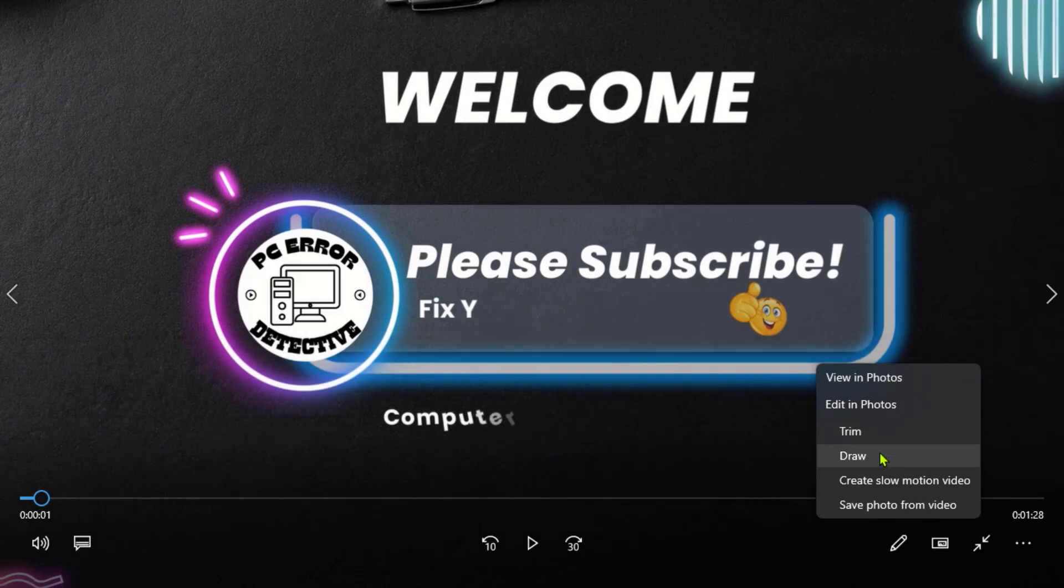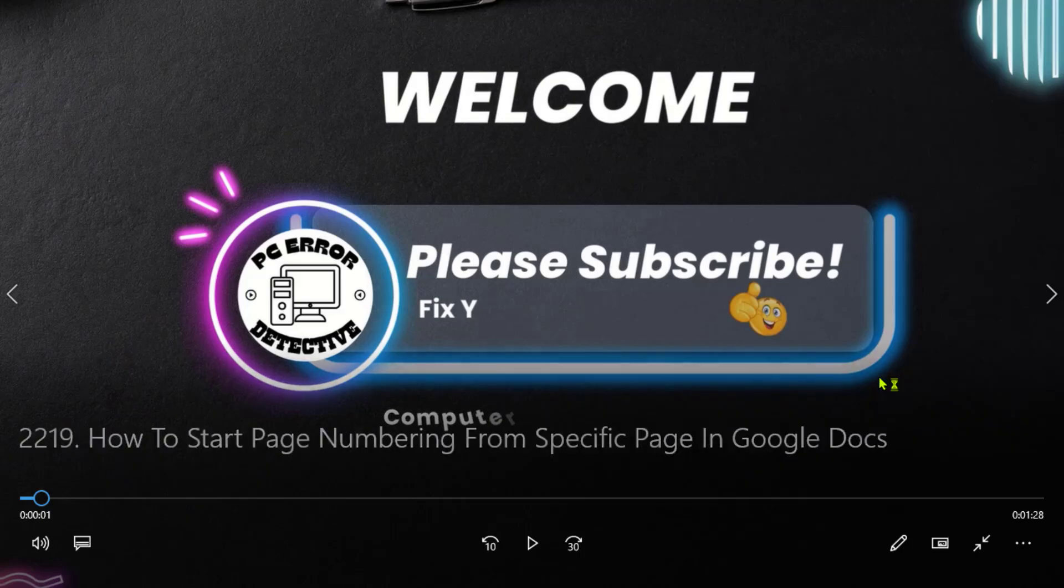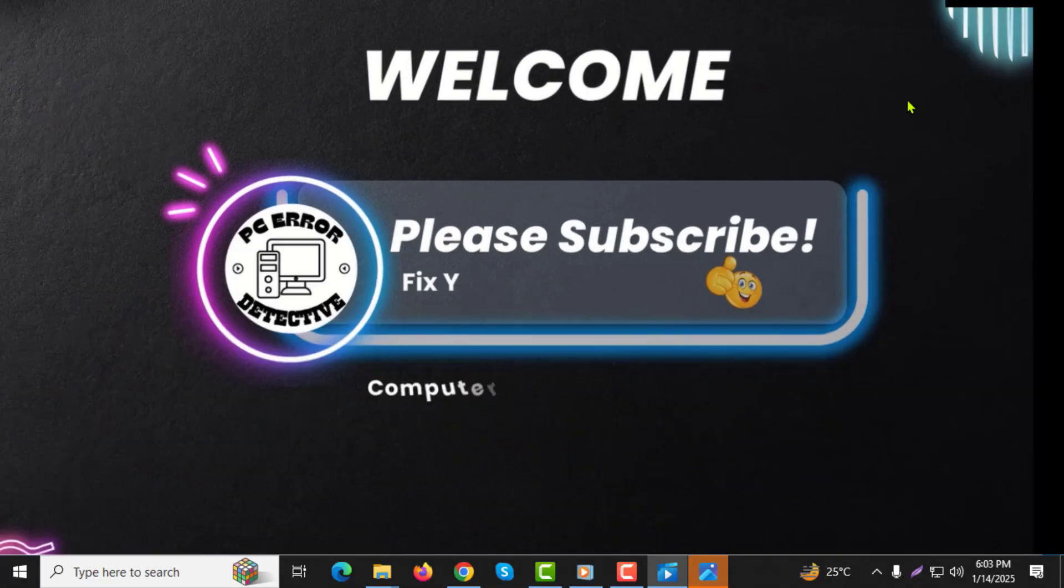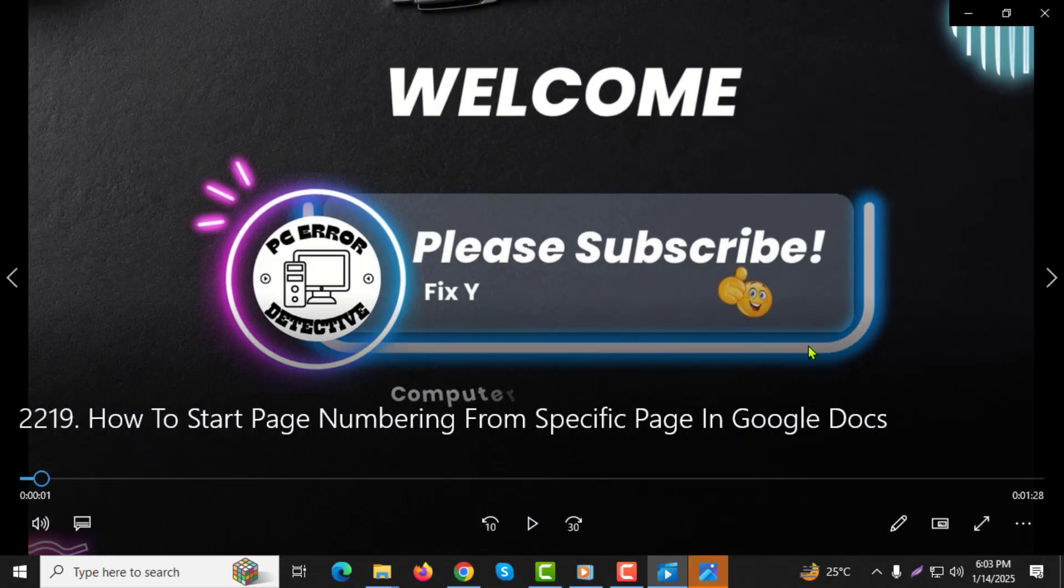Step 3: From the menu that appears, select Trim. This will bring up the video trimming interface where you can make adjustments.